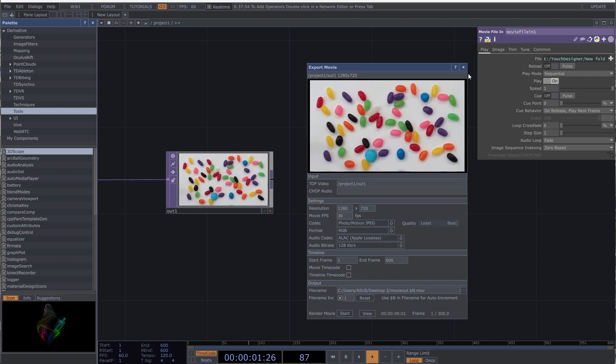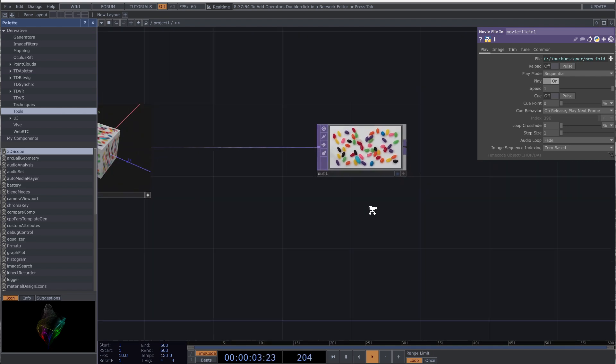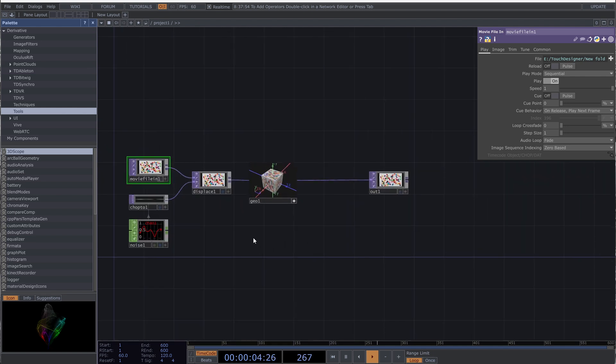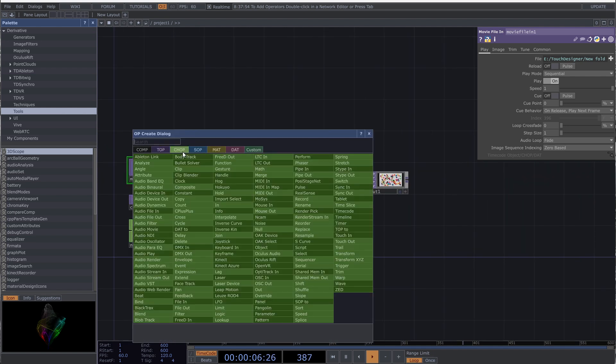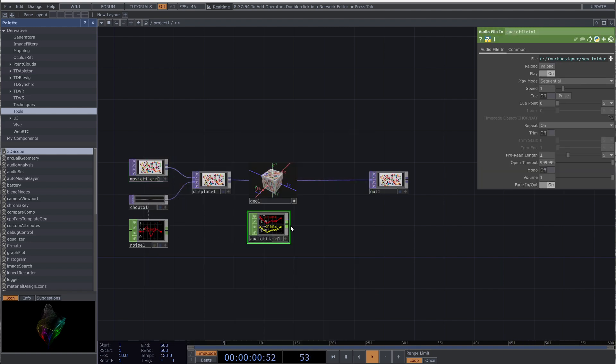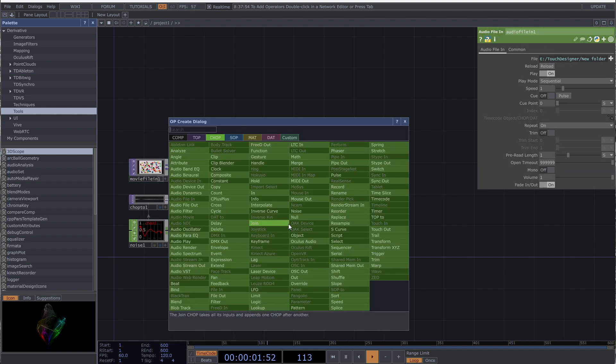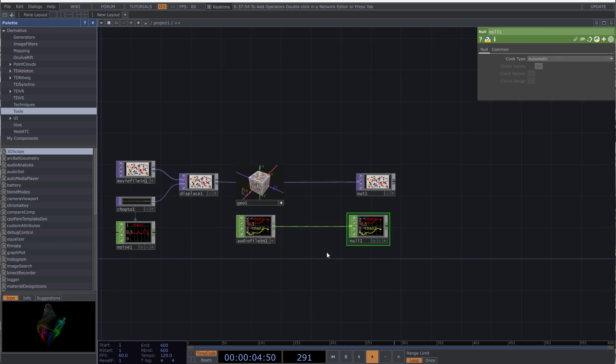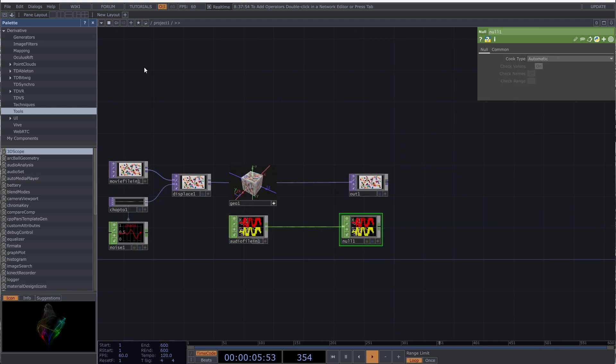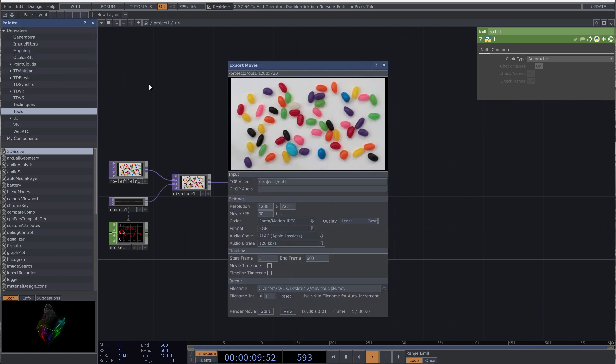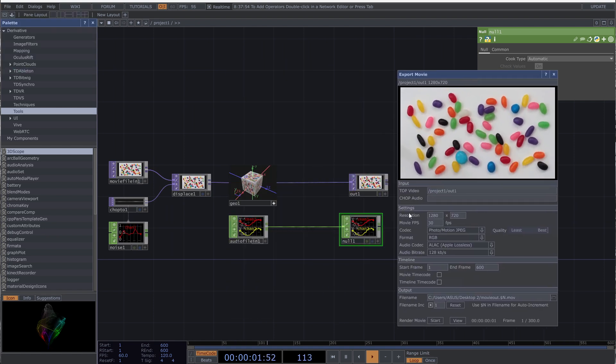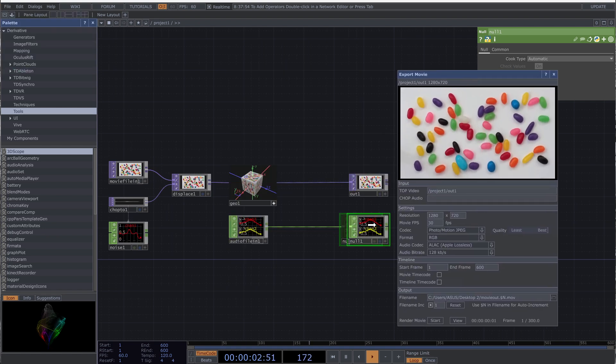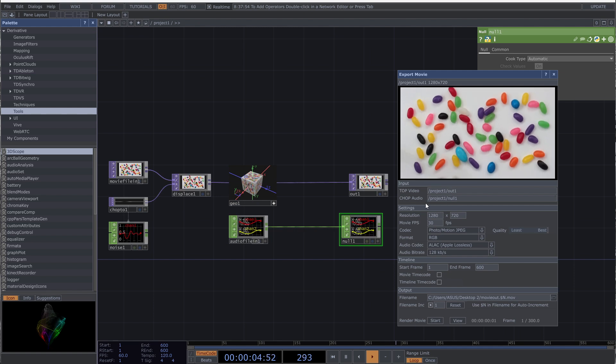The next field is chop audio. For example, if I add an audio file in chop and connect it to a null, again I can drag this chop to the export chop audio under the video top. So I have the inputs.